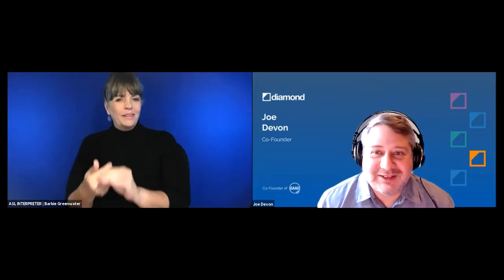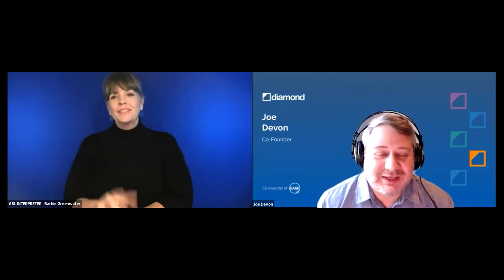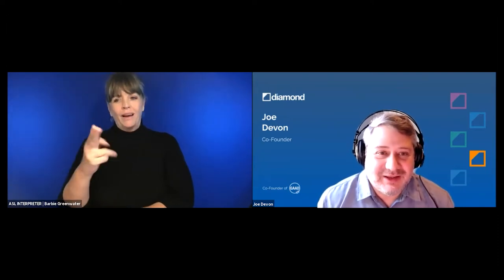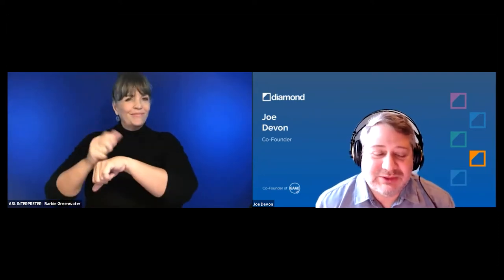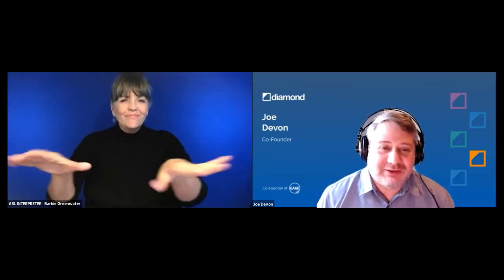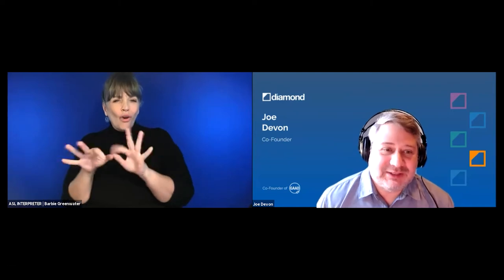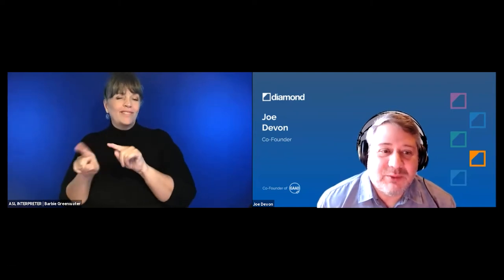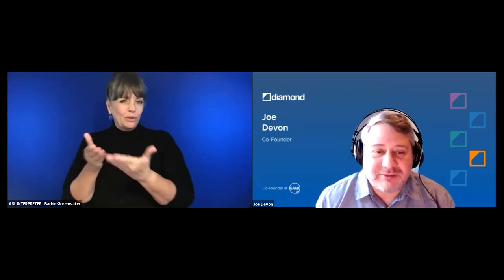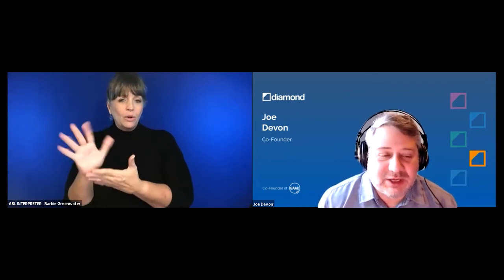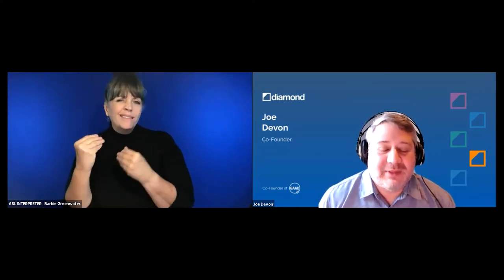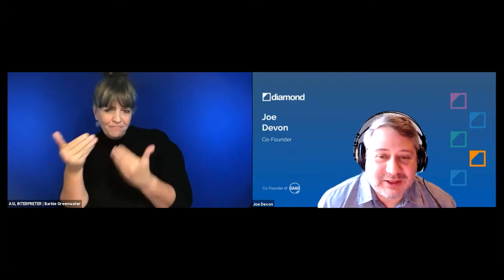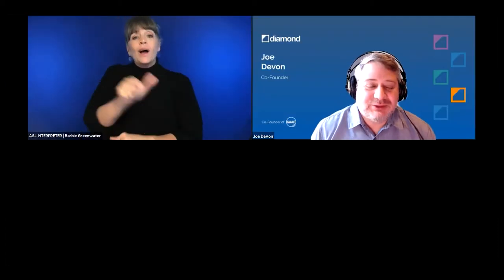WGBH is really a pioneer when it comes to closed captioning and other accessibility services. Let me now invite Michelle to introduce herself.